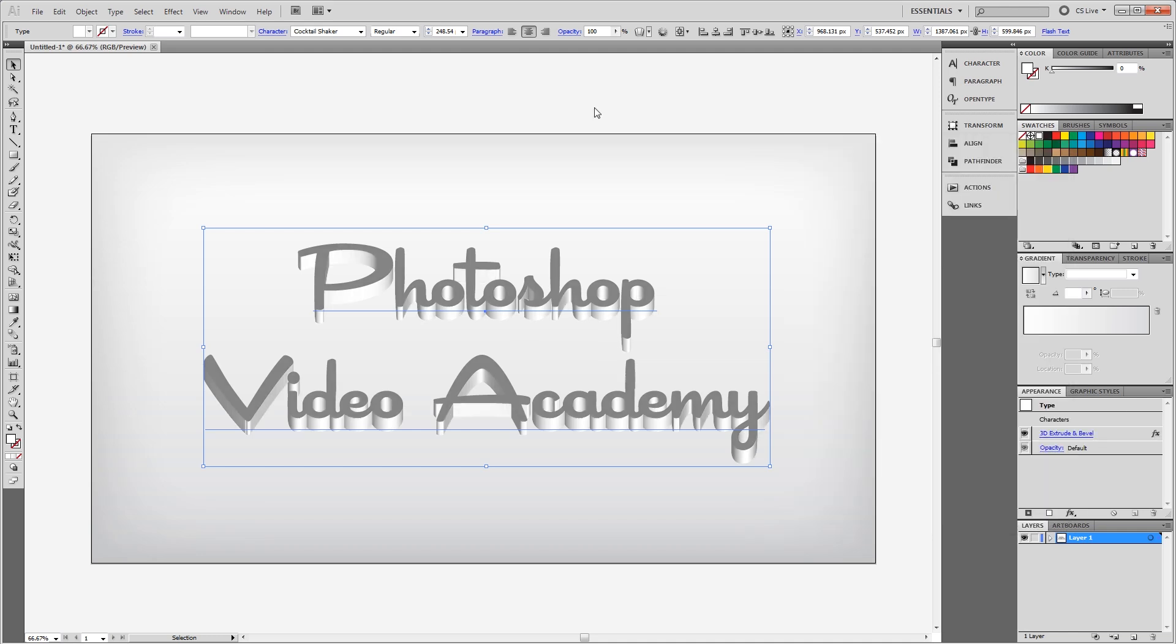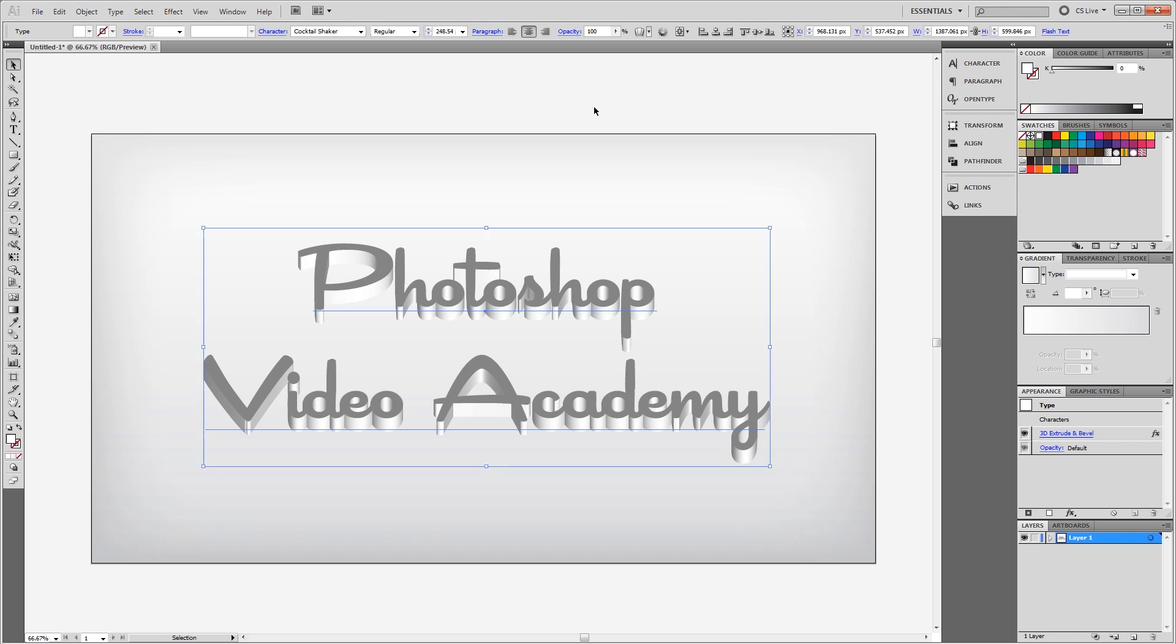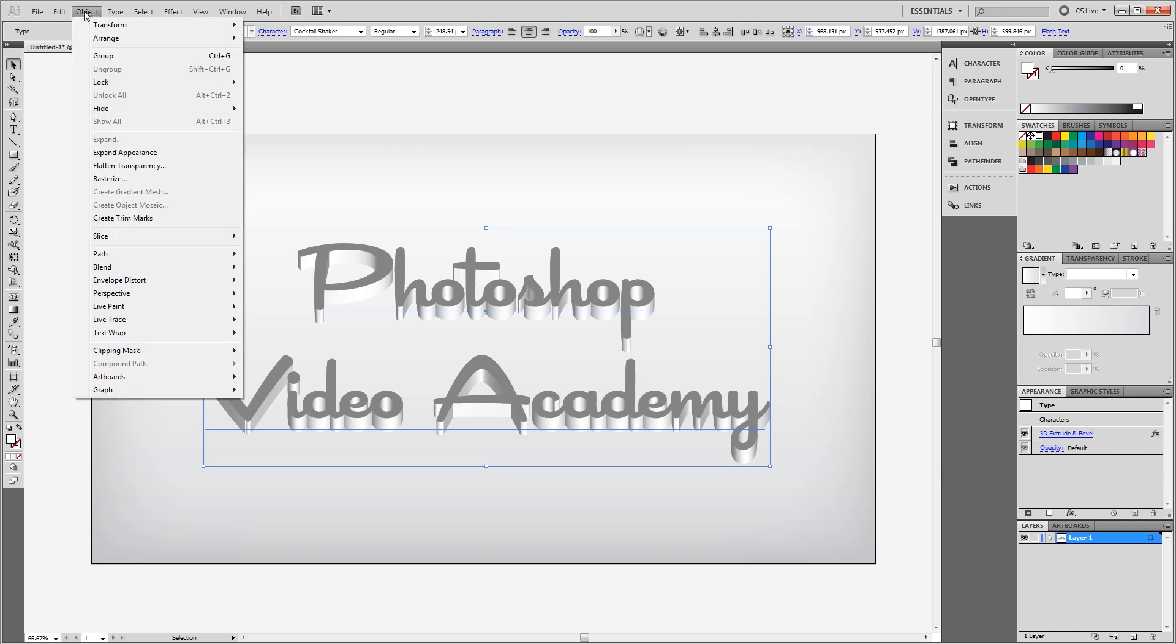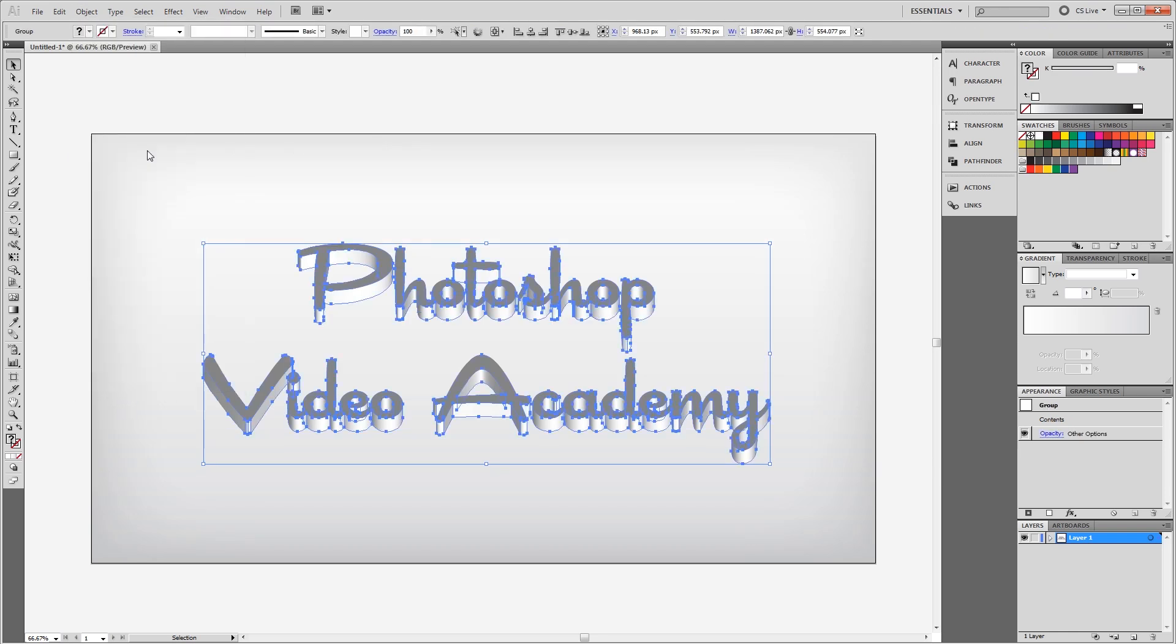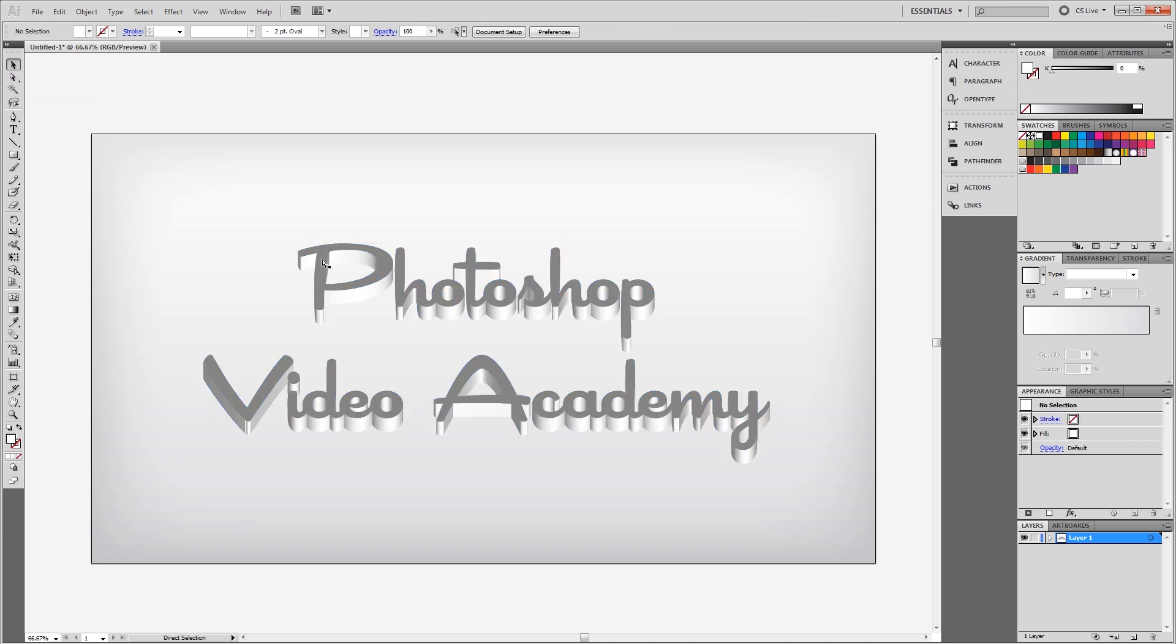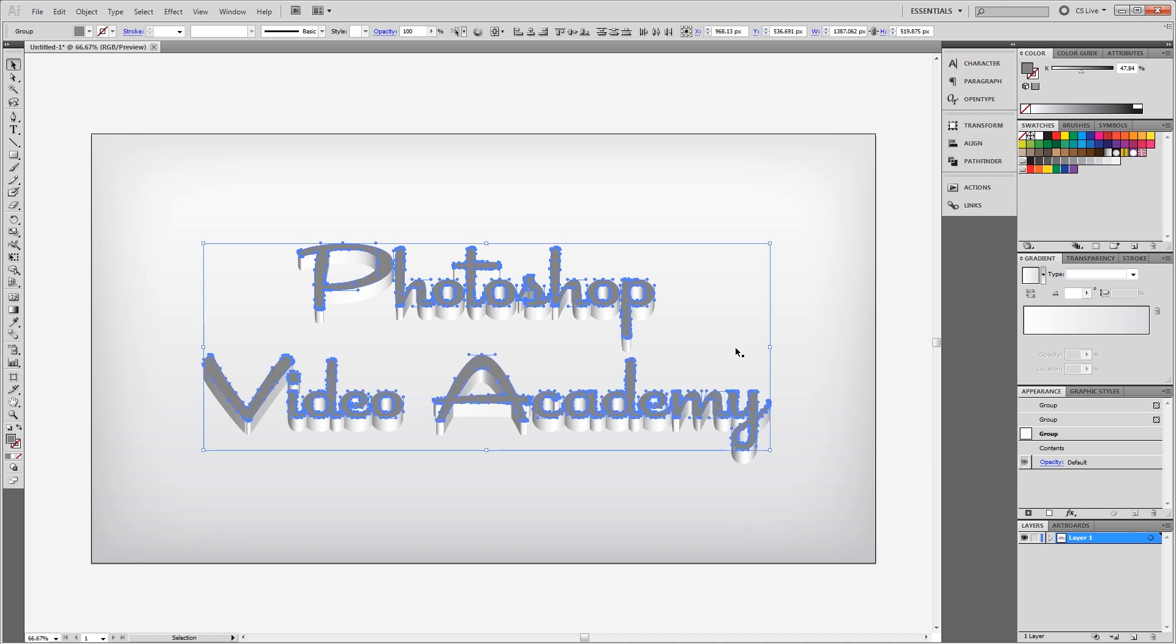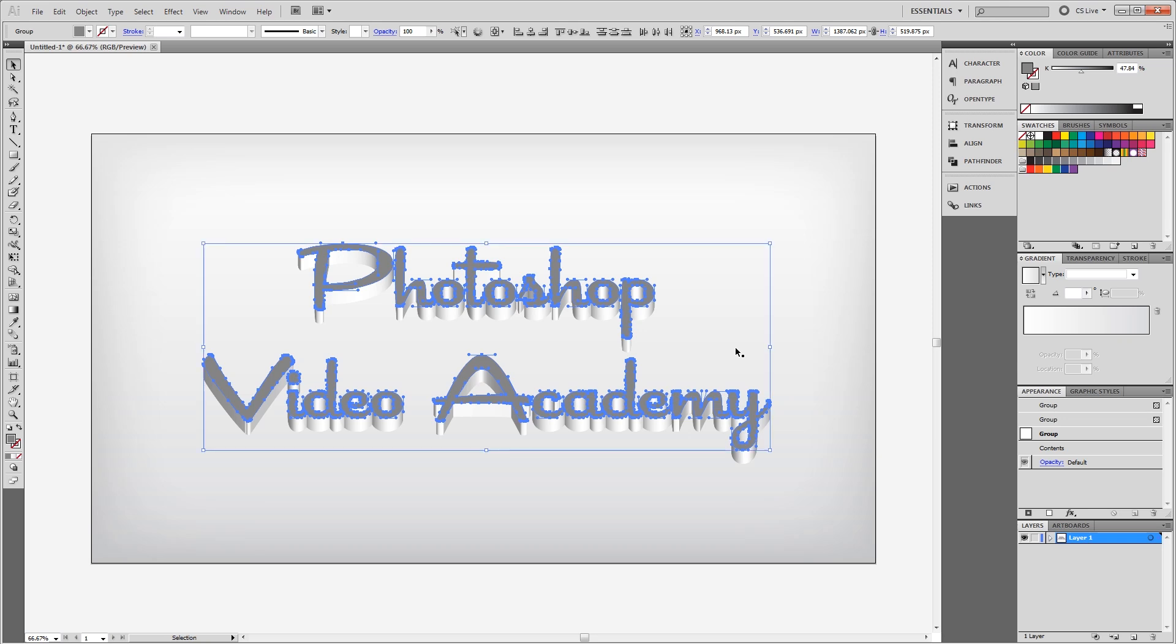Next, I'm going to press Control C to copy my 3D text and Control F to paste it in place. Then I'm going to come up here and click Object, Expand Appearance. Then I can use my direct selection tool or just hold Control, and I'm going to select all the faces of each letter. Now I'm holding Shift and Control as I do this so I can select all of them at once.